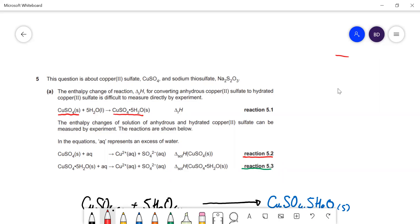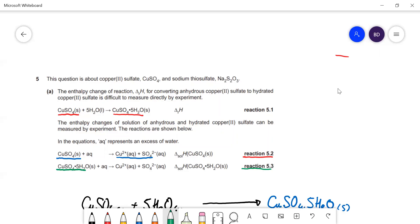What you do is first work out the enthalpy change when you add water to anhydrous copper sulfate — that's a white powder. You add excess water to it, make a solution, and you'll get a temperature change. You can work out Q from Q = mcΔT, then work out ΔH from that. Then you do the same experiment, this time dissolving hydrated copper sulfate — the blue crystals — in excess water to make a solution, and work out the enthalpy change for that.